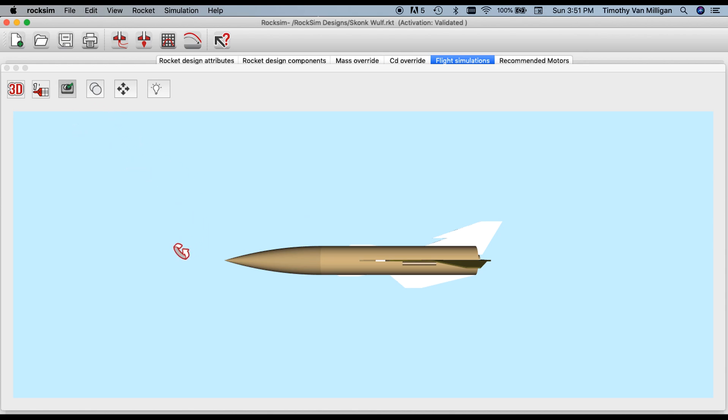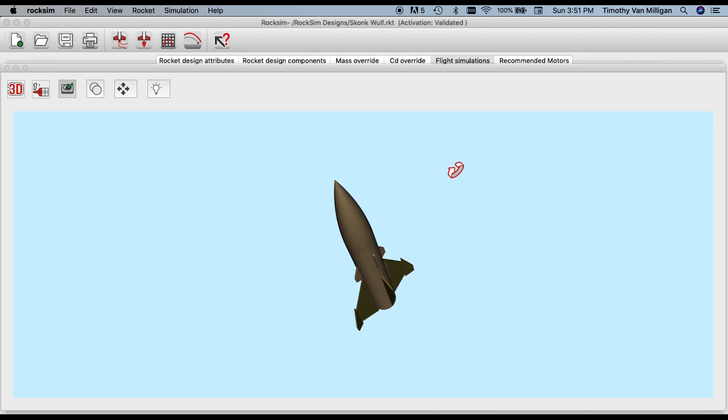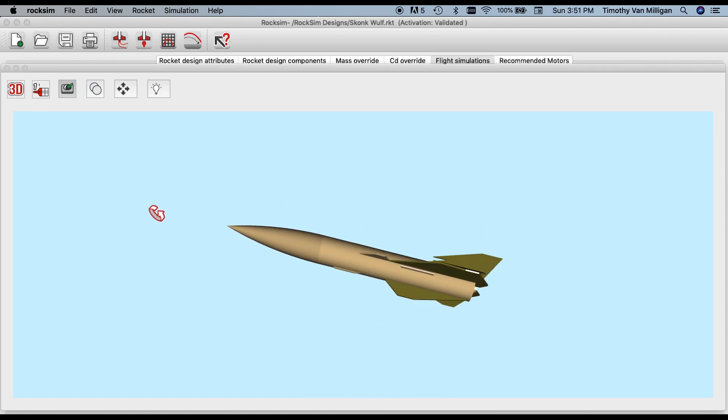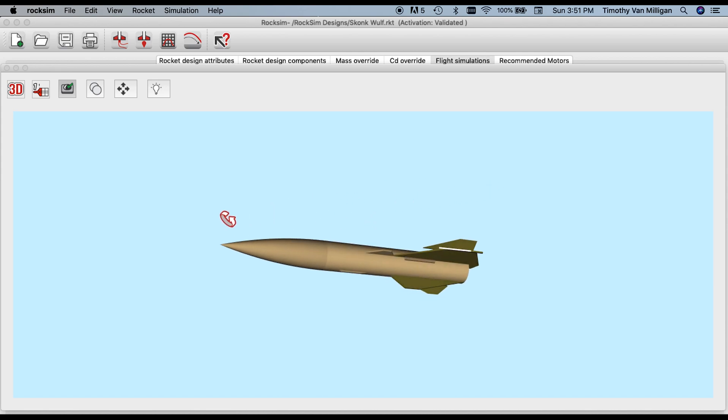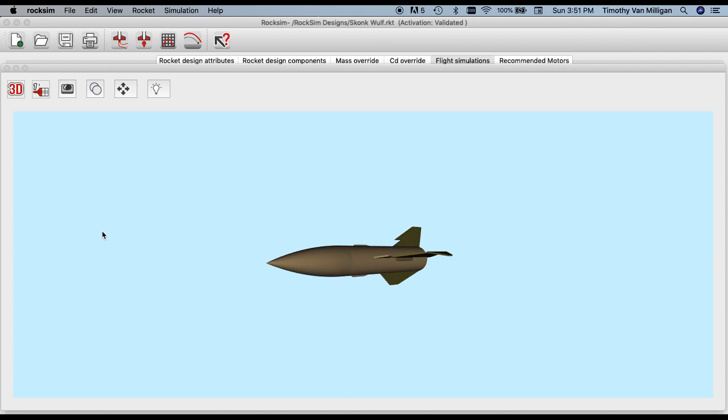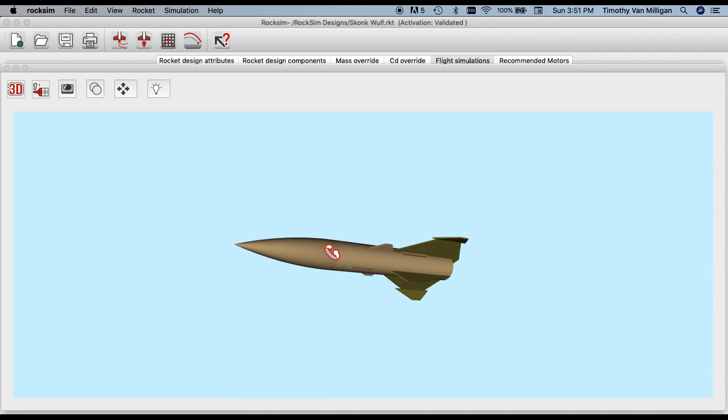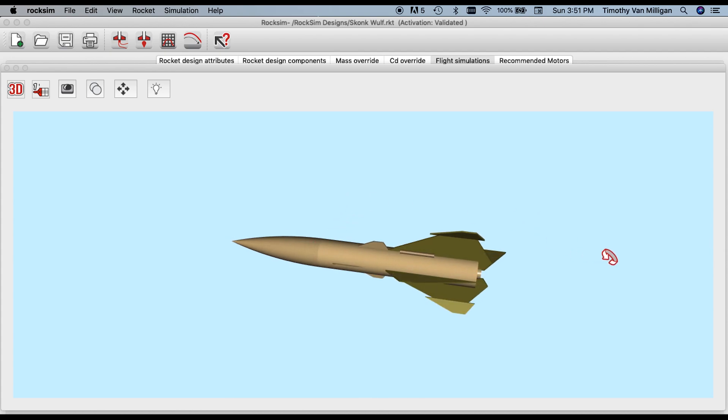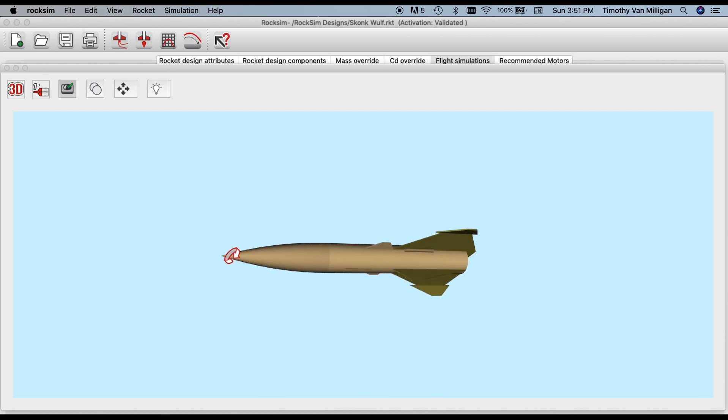Trackball mode means if you click and drag on the screen as I'm doing now, it follows your mouse. If you turn that off, now when you click it'll just rotate, and the further away from the center of the screen you are, the faster it will rotate. Most people prefer to be in trackball mode.